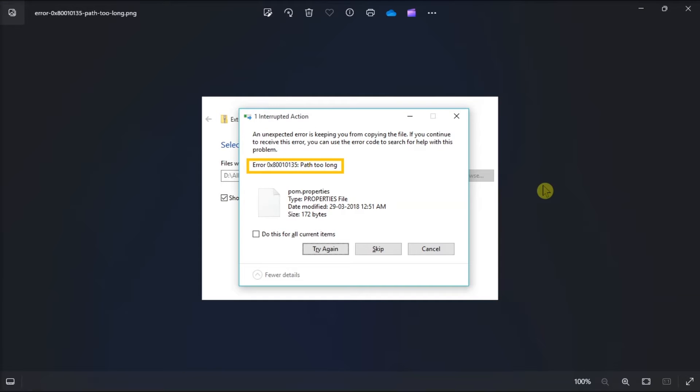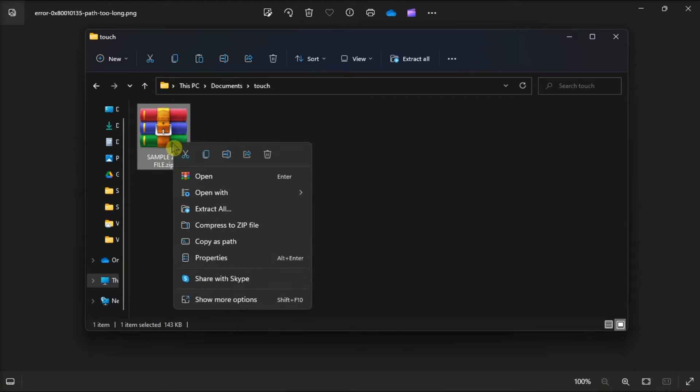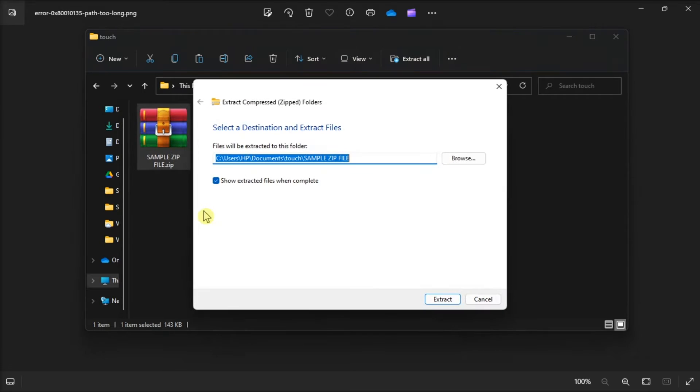Then another solution is to extract the archive to the root directory. To do it, just open your zip file in the File Explorer, right-click, select Extract All,